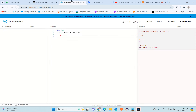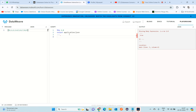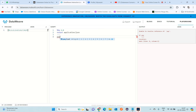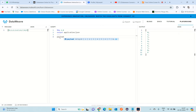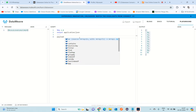I'm going to open the DataWeave playground and take that input. Once I click on payload, we can get the entire input data as output.